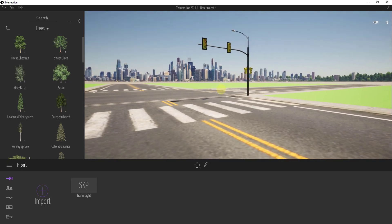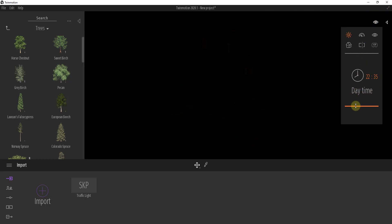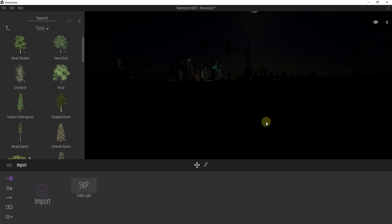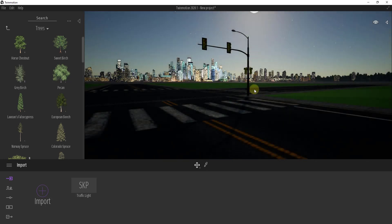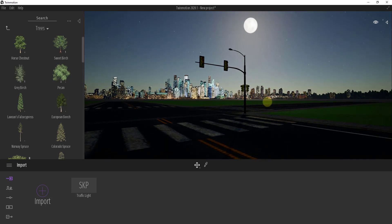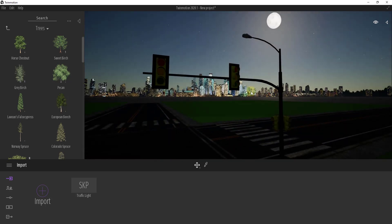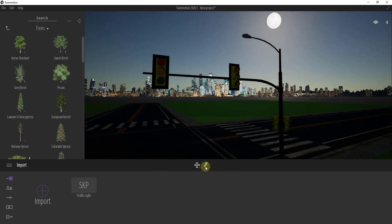The first thing I'm going to do is make this more of a nighttime scene. I'm just going to click and drag my time down to nighttime, and your exposure will adjust right here. We may adjust our moon brightness a little bit later. But what we need to do first is make this green light light up, and the way we're going to do that is use the material picker.